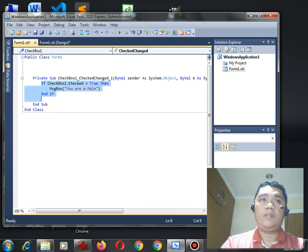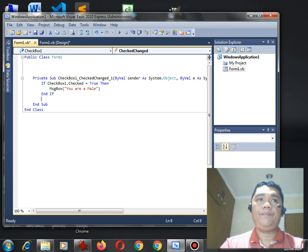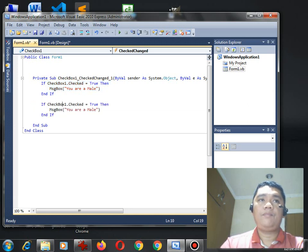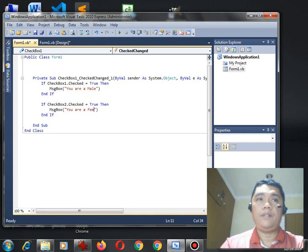Let us copy again. By this time, all we need to do is to change this to two. And then, in the word here, you are a female.